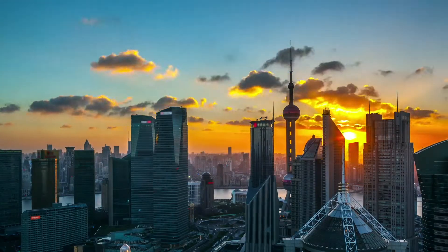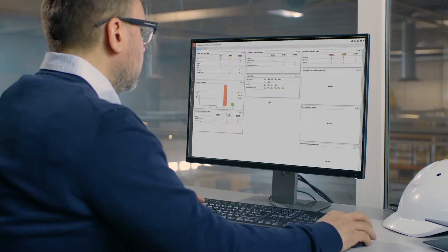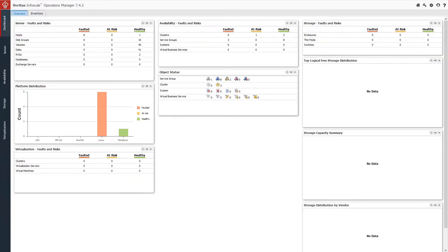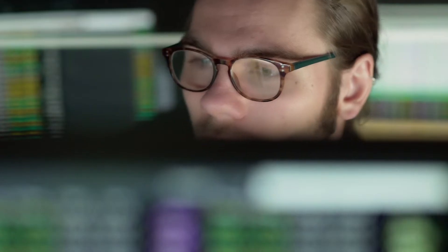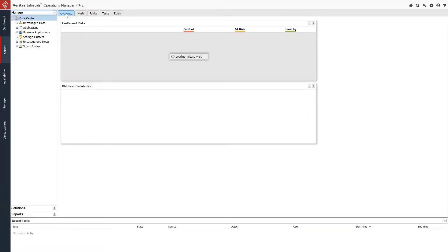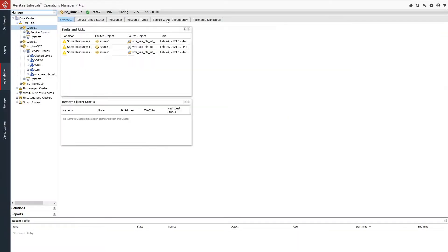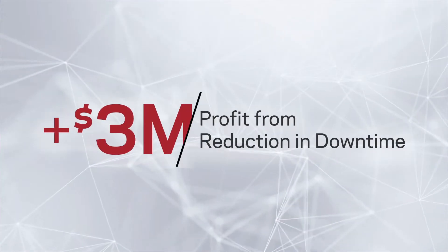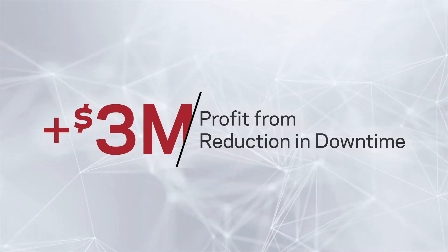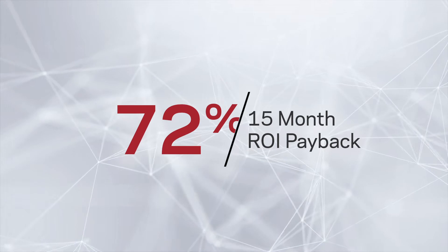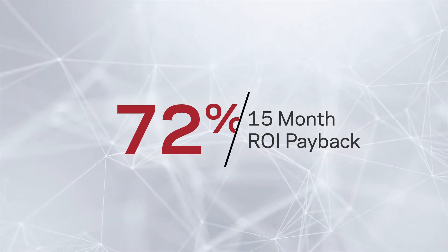But managing that risk needn't be a burden. With Veritas InfoScale, businesses of any size have what they need to easily and cost-effectively ensure continuity of service. InfoScale functions as a software bridge between your core applications and IT infrastructure. It delivers unmatched levels of availability and performance, whilst providing enhanced data and workload mobility across physical,